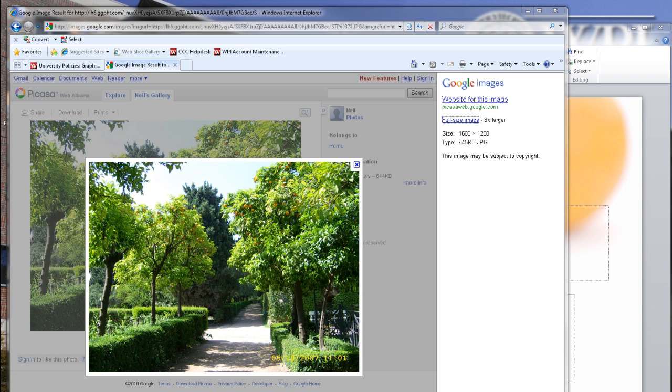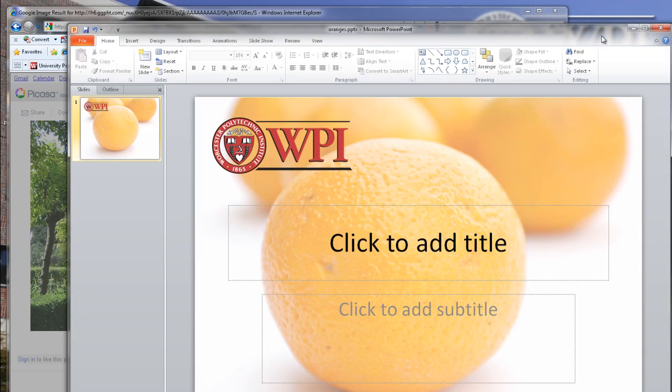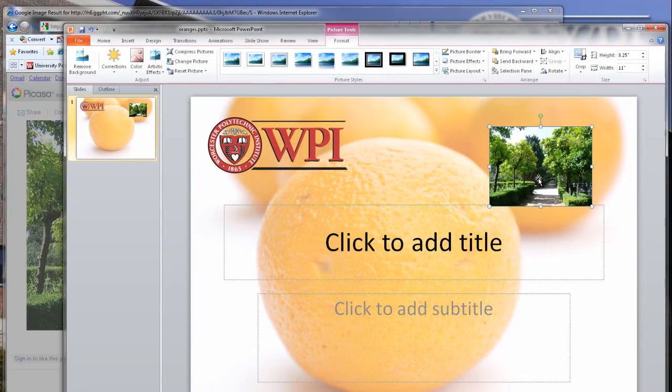Once you've saved the image that you'd like to your computer, you can use the instructions we've already covered to insert the image into your PowerPoint. Now you're ready to start adding the text content areas.